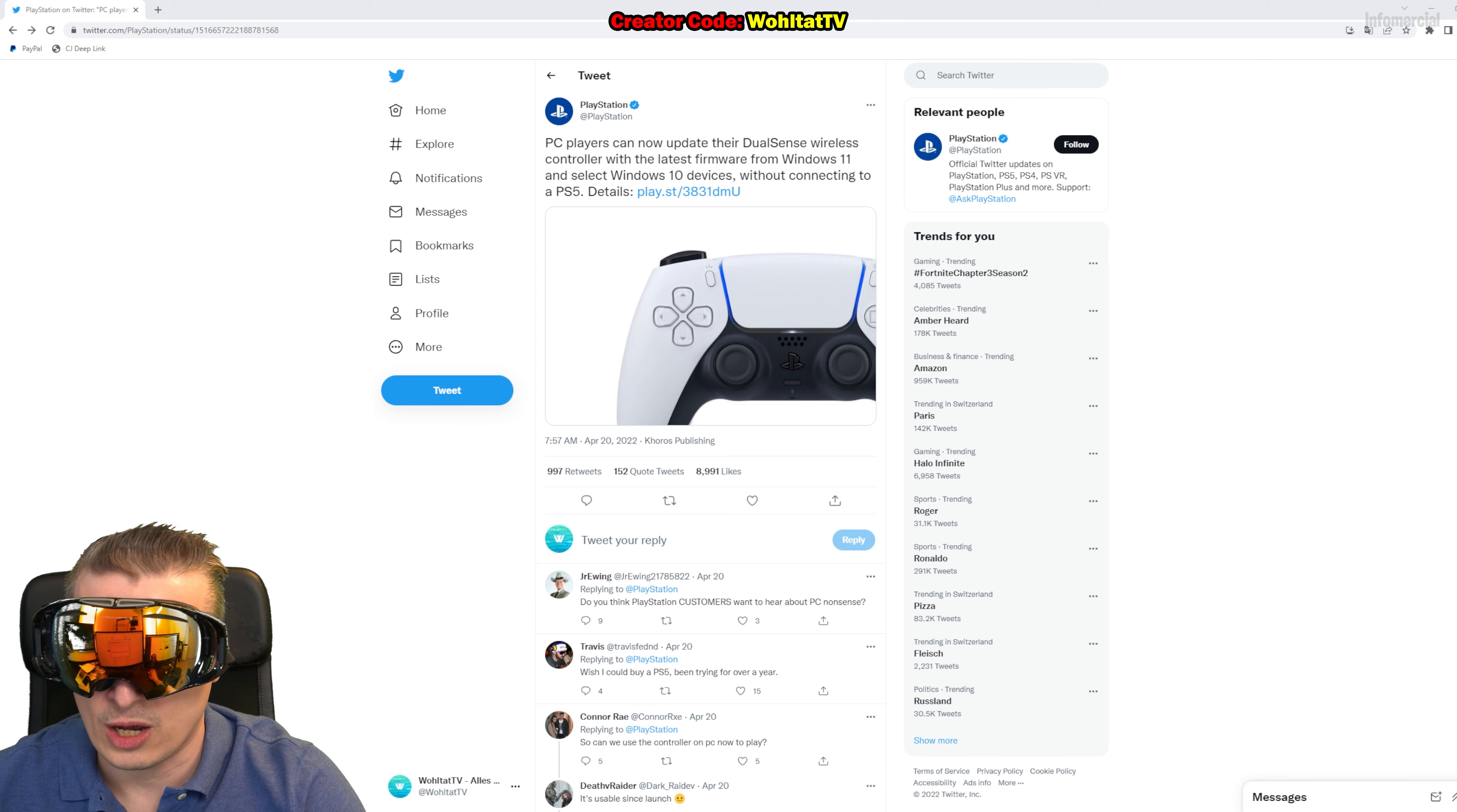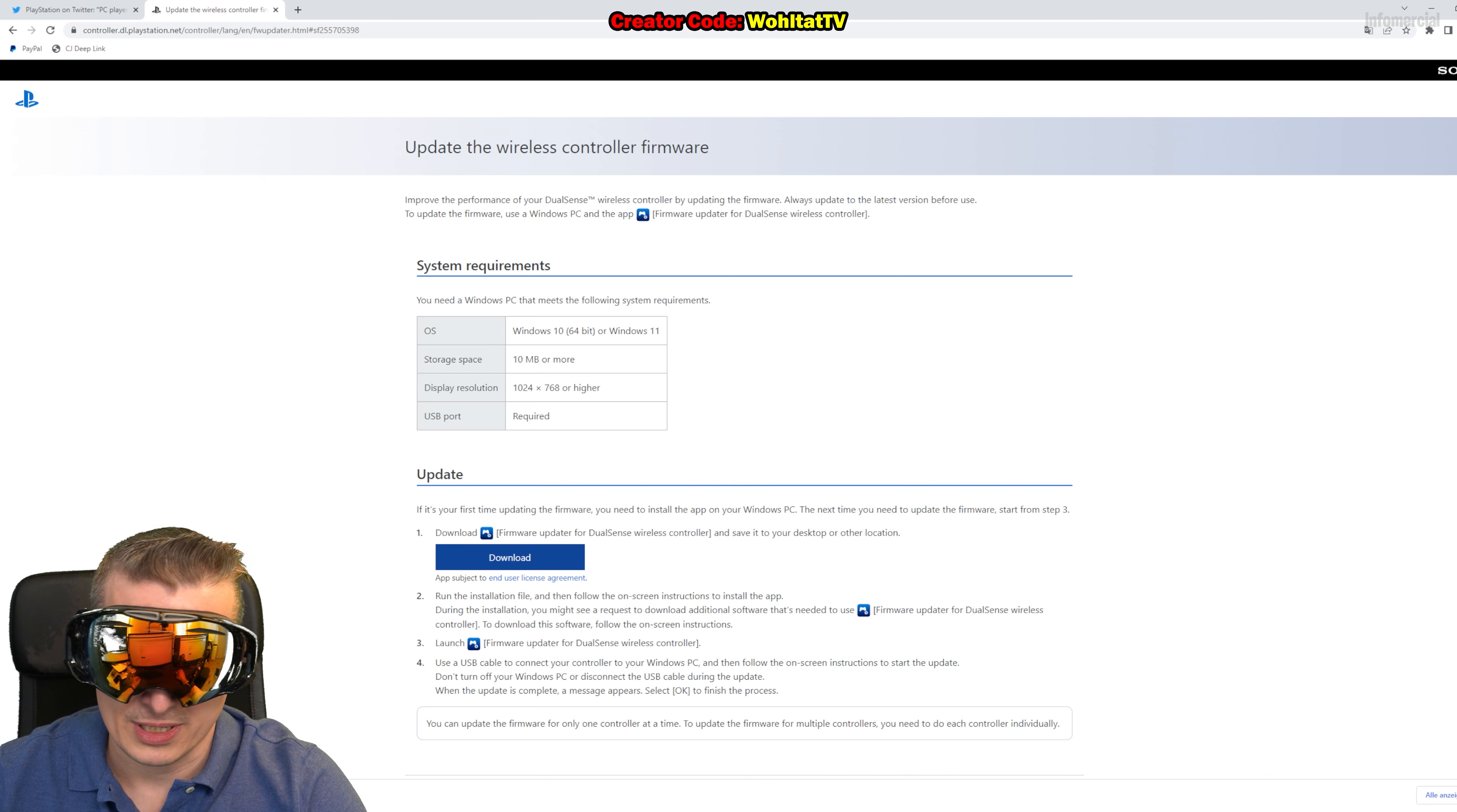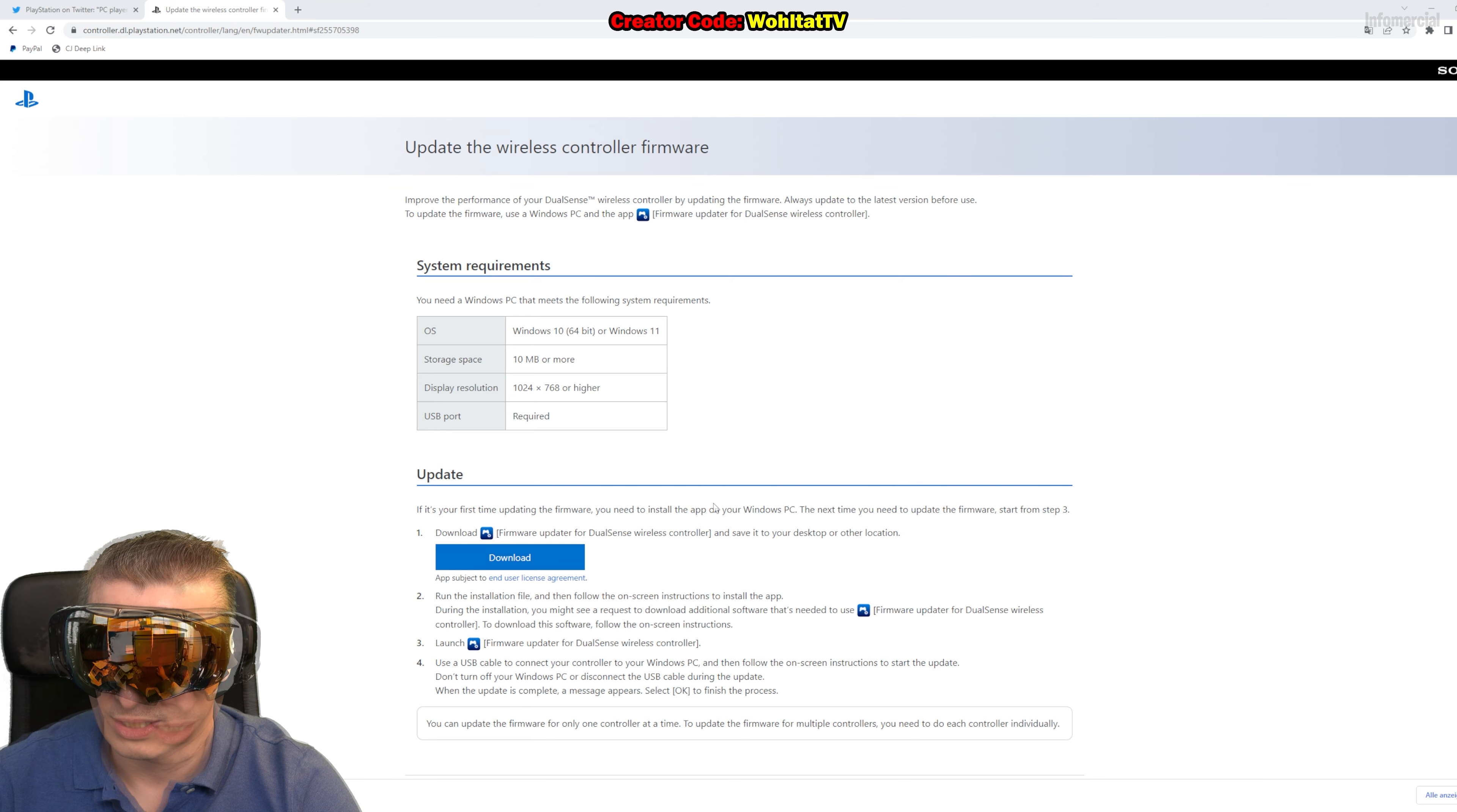Okay, now let me show you how to do it in real time, so we're going to download the app. This is the website you find in the description of the video. Just go there, download the app, click on the download button. You see the app is already downloaded in my case. I use the Chrome browser. You see there's the program, the app. You just have to double click it to start it.